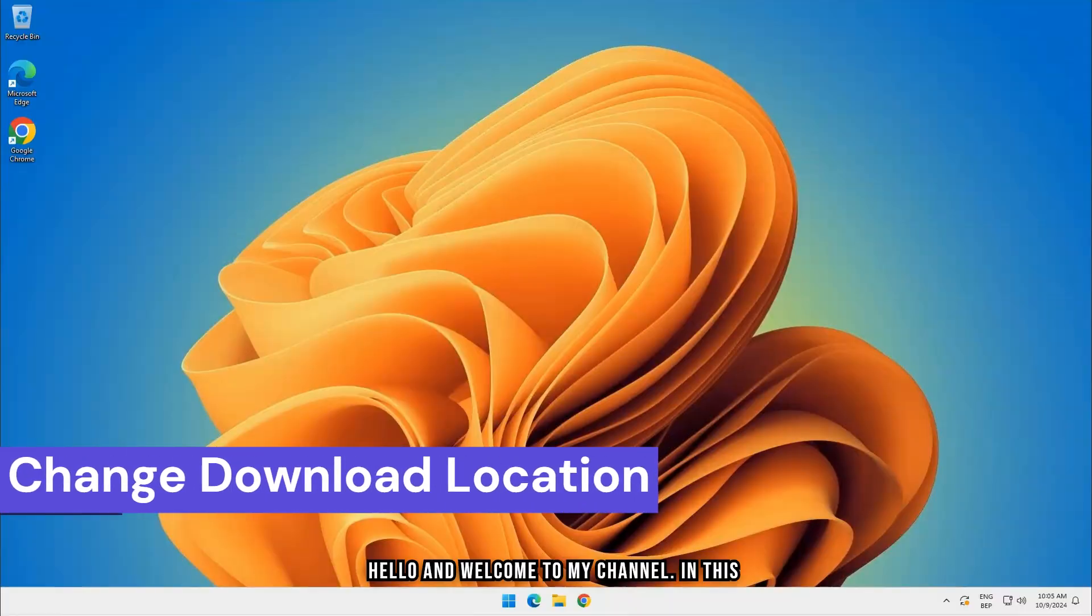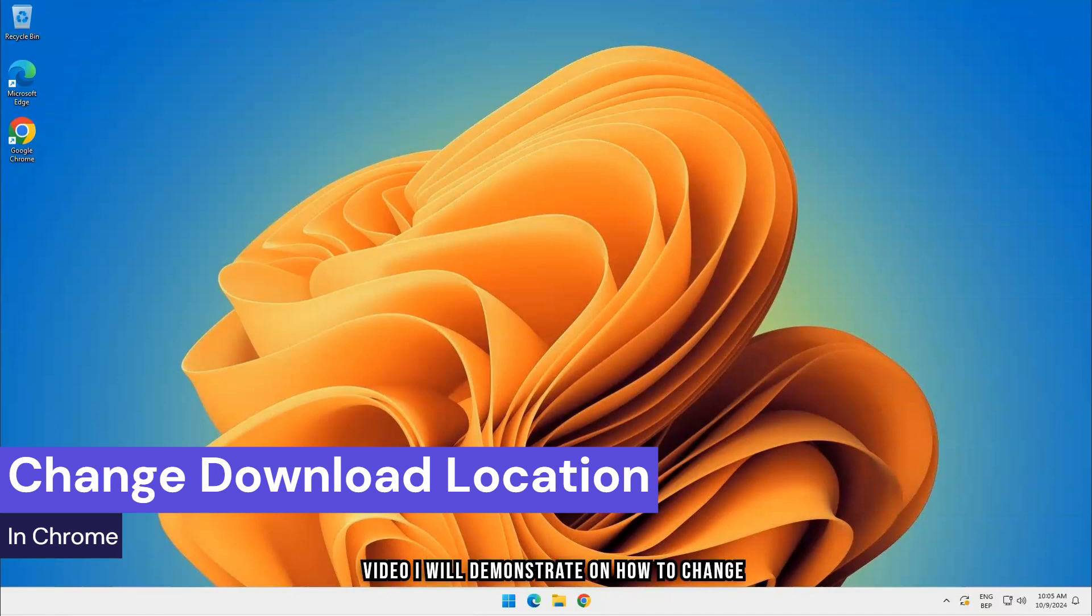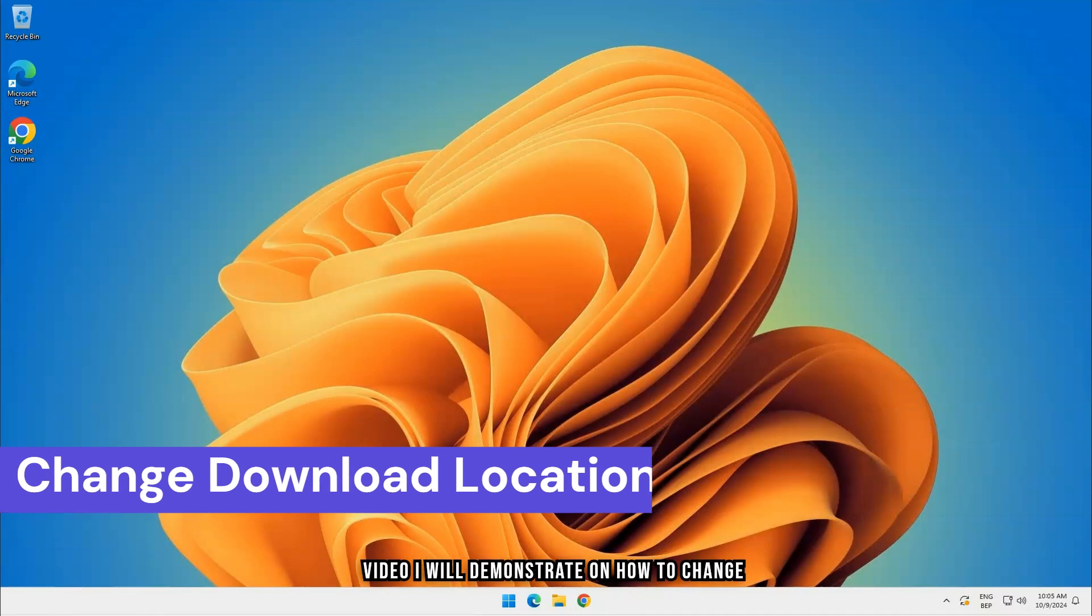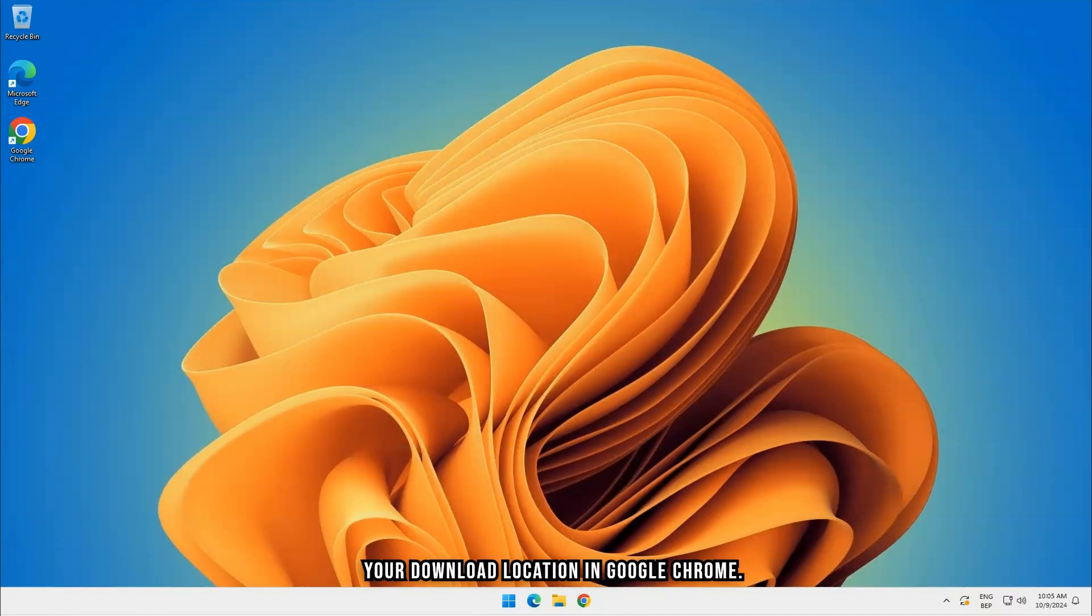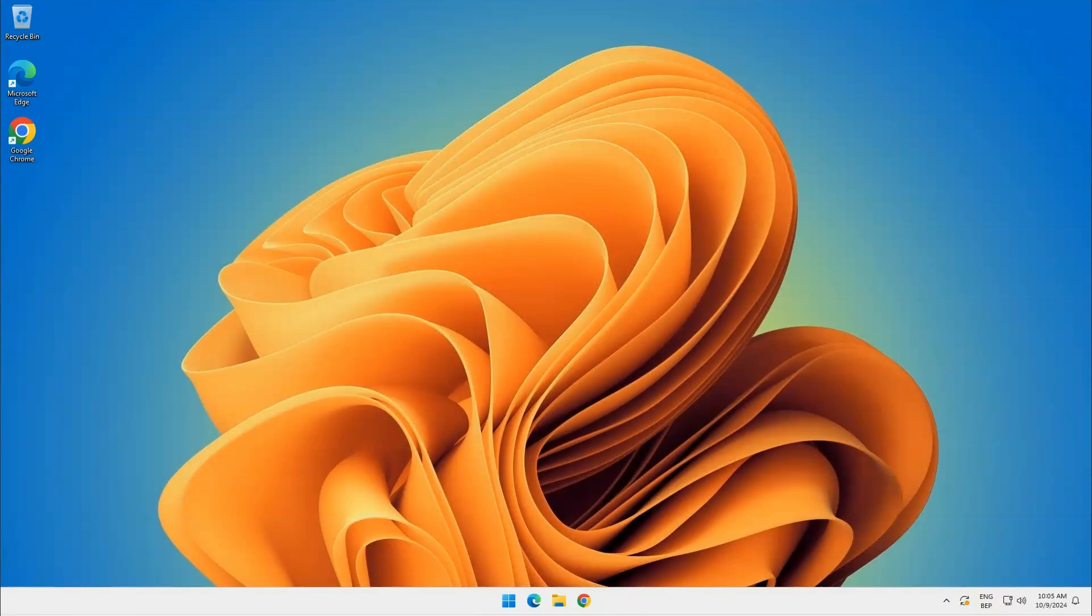Hello, and welcome to my channel. In this video, I will demonstrate how to change your download location in Google Chrome. Let's dive into it.